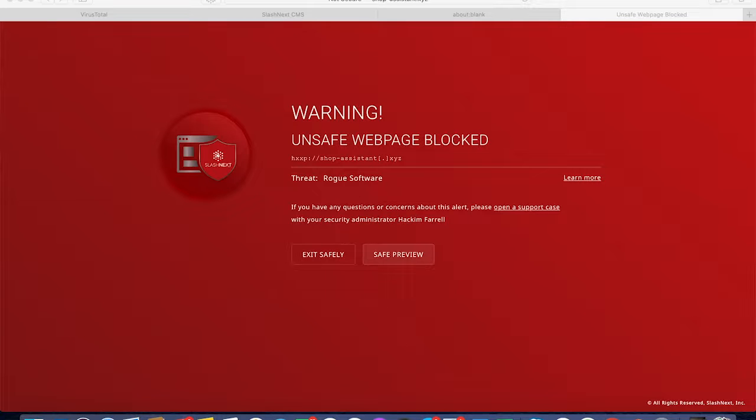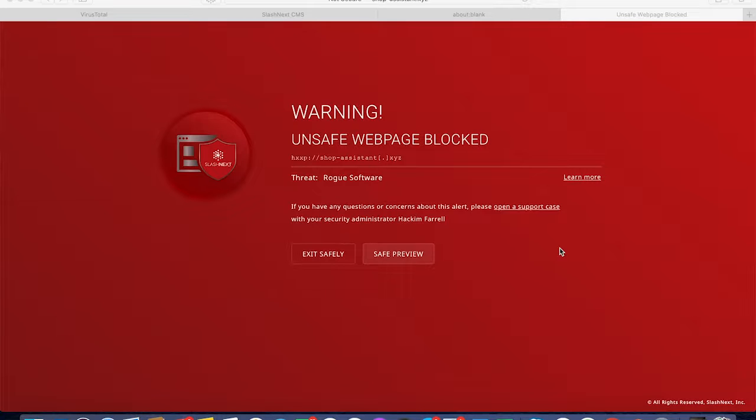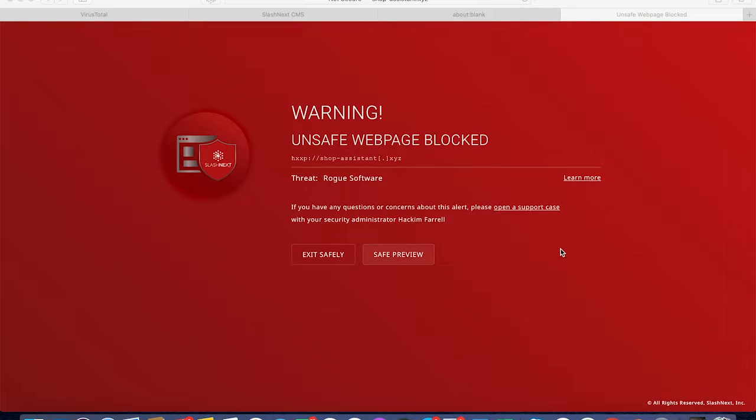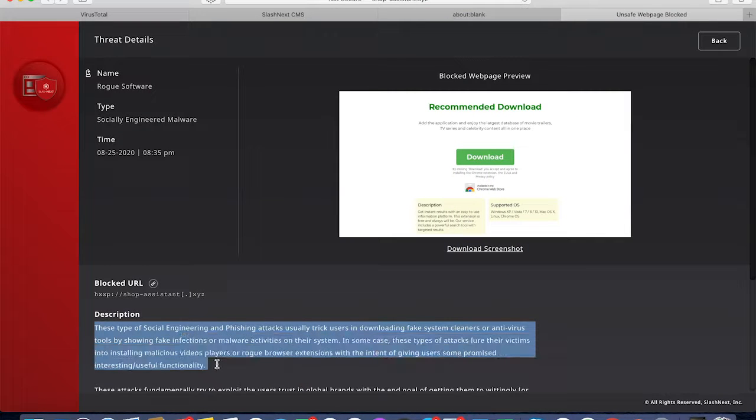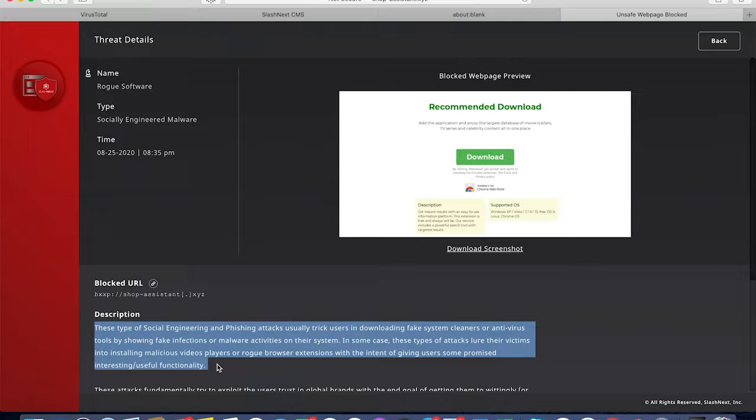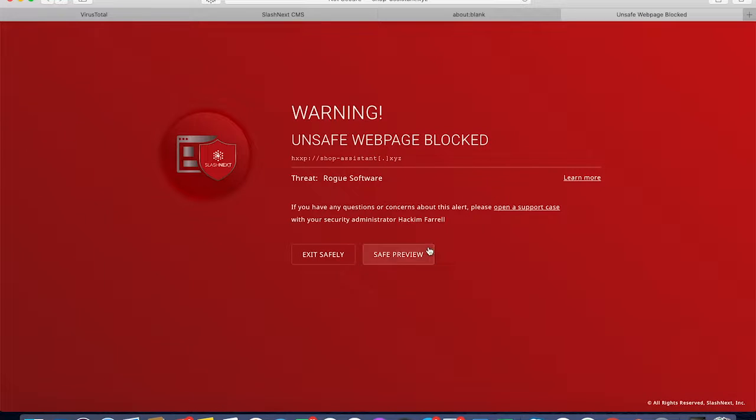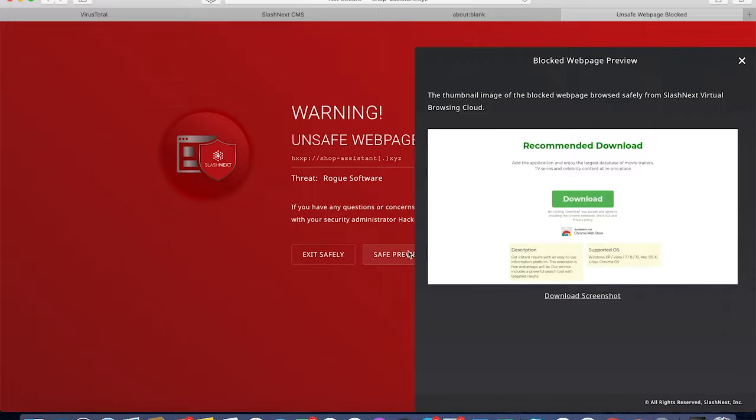Here we have a user clicking on a link from an email. Now this is a slightly different phishing page - it's not credential stealing, but this was a rogue browser extension that a user can install to watch movies, as it was claiming.